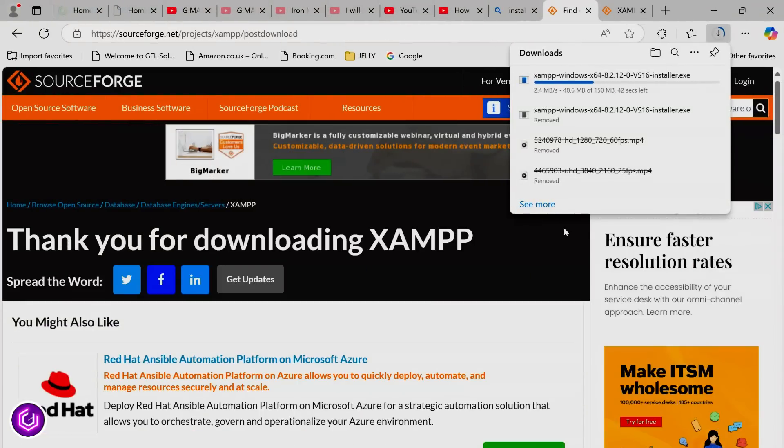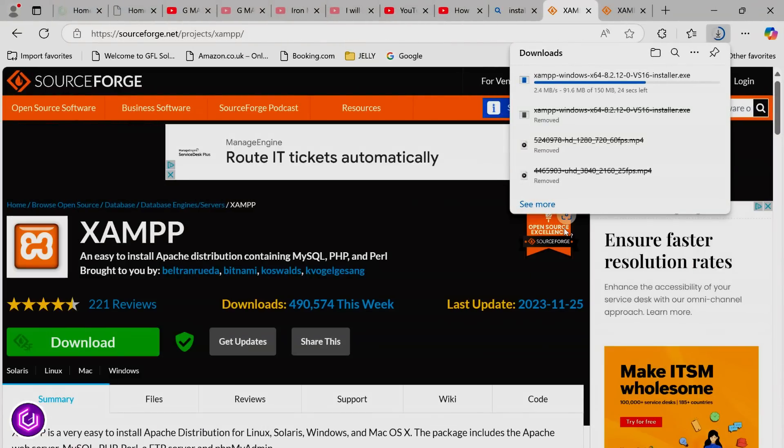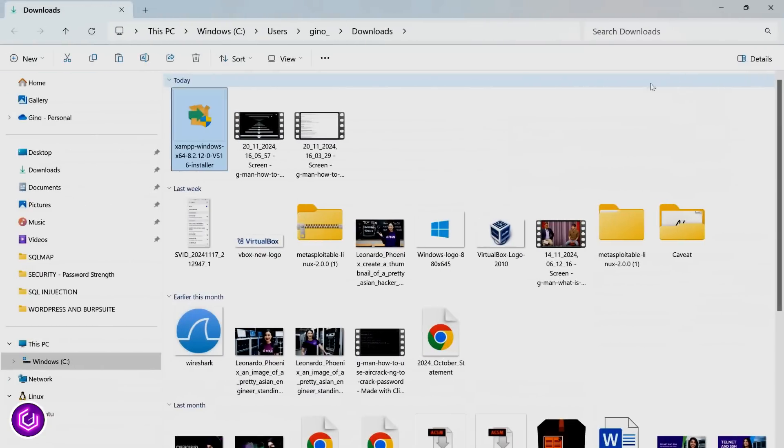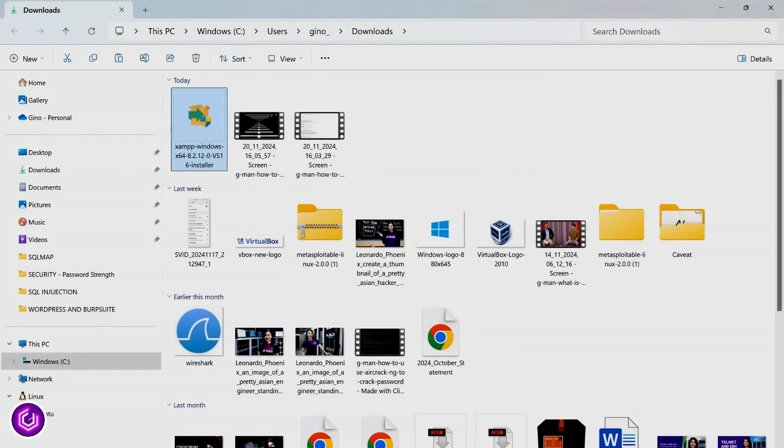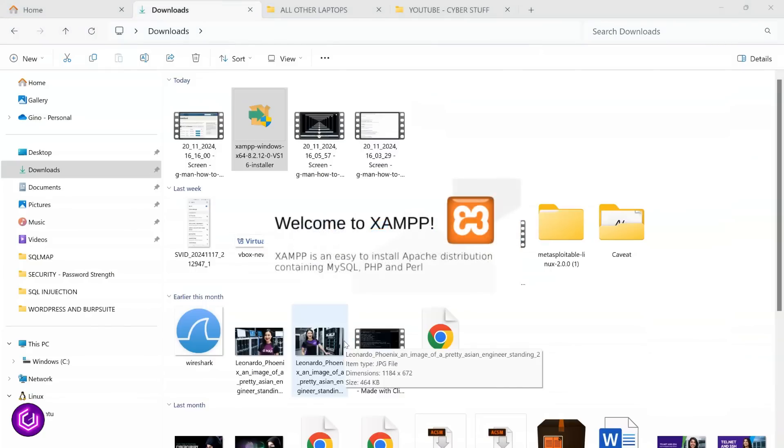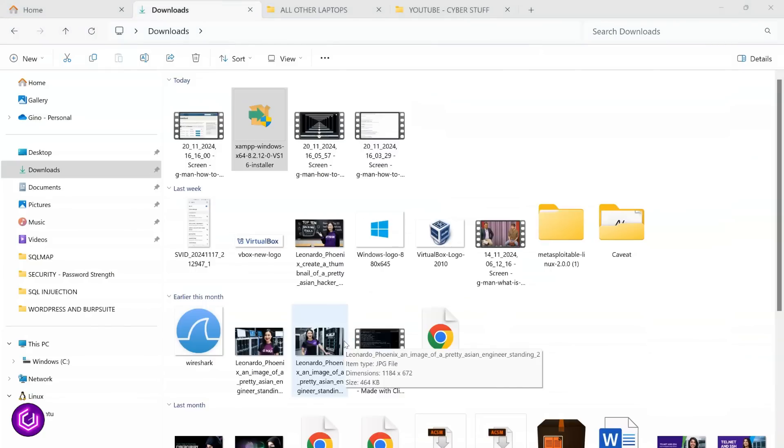It isn't a huge file, so should be downloaded fairly quickly. It will appear in your downloads folder, so double-click the XAMPP icon and it will begin the quick install.